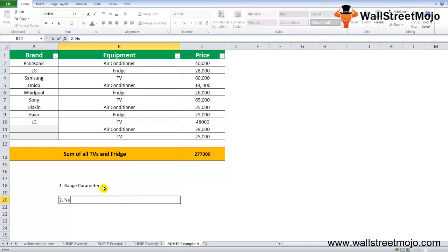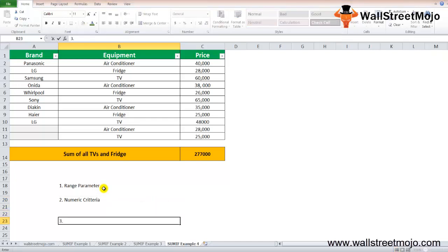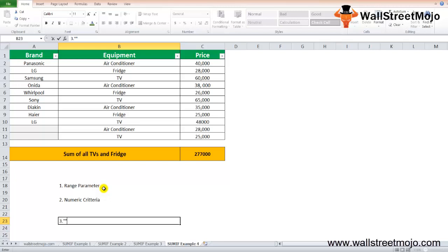Second, the numerical criteria need not to be enclosed in the quotation mark. Third, the text criteria including the mathematical symbol needs to be enclosed.